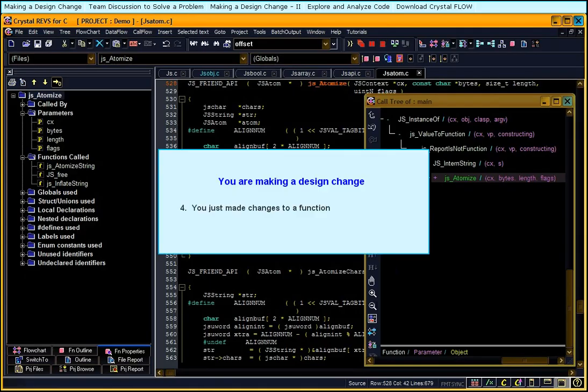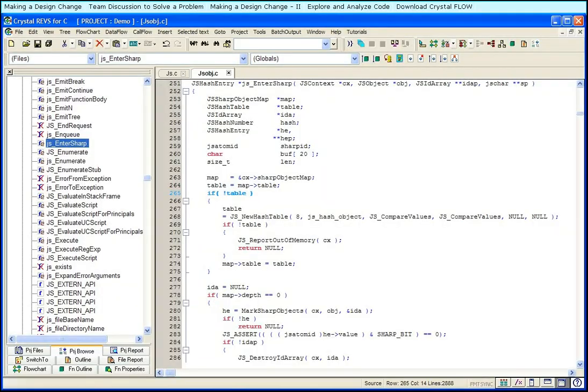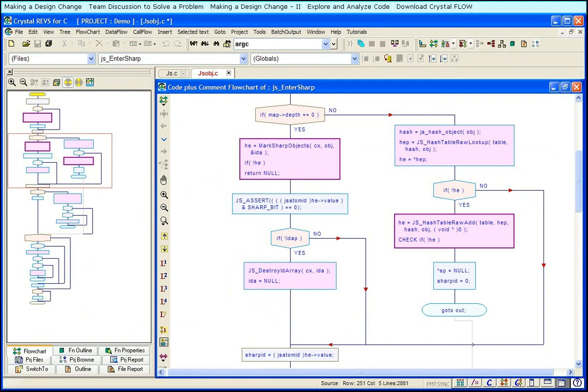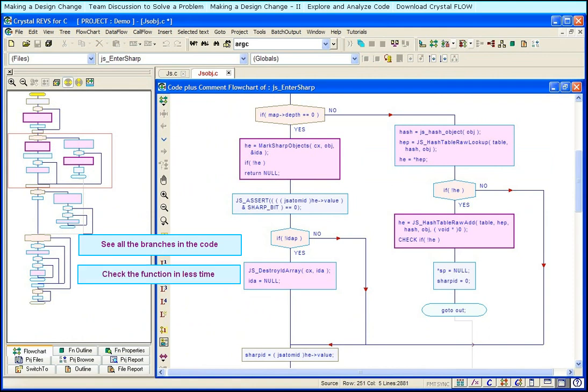You just made changes to a function and now you are checking the function for correctness. Let us look at the code window. It is difficult to see all the branches in the code. Now, let us look at the flowchart. You can see all the branches in the code. The flowchart provides you a better view of the function and you can check the function in less time.